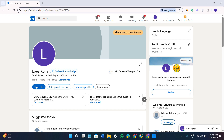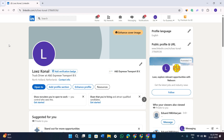First of all, you need to open your web browser and in the search bar search for linkedin.com. Once you are at LinkedIn, simply log in to your account. If you don't have an account, I would highly recommend you create one first — it will require your email address, your phone number, and a strong password.